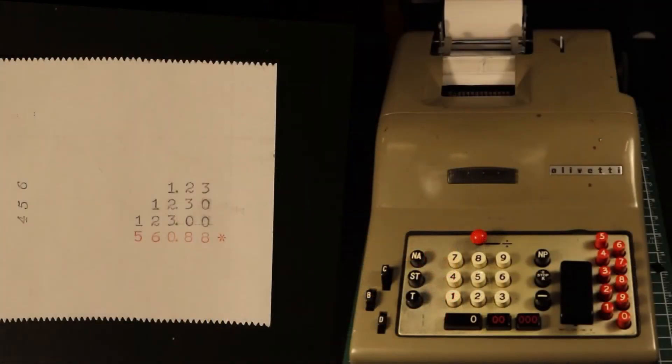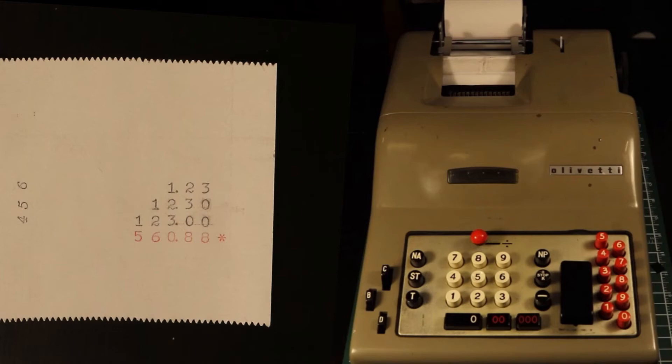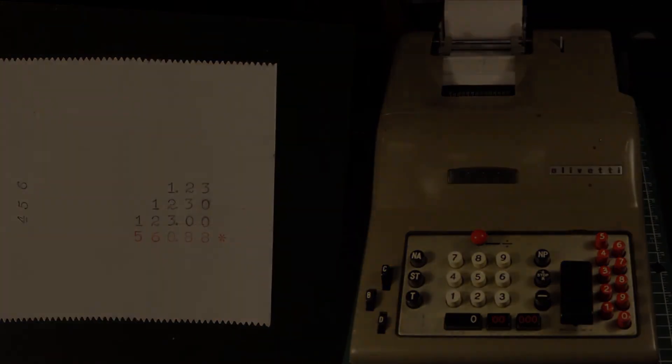The printout shows the equation that was entered: 6 times 123, 5 times 1230, and 4 times 12300. Added together, the answer is 56,088. The multiplier numbers are rotated 90 degrees as well to differentiate them from division.